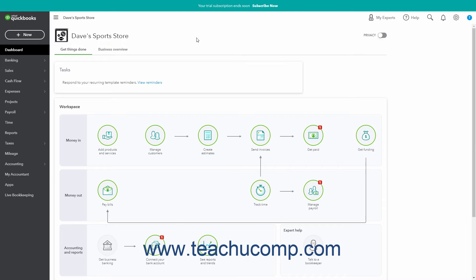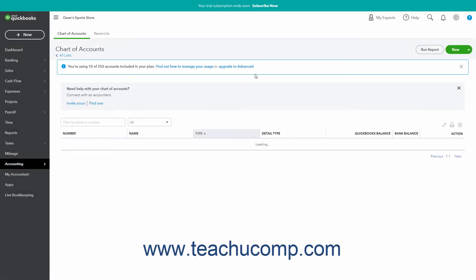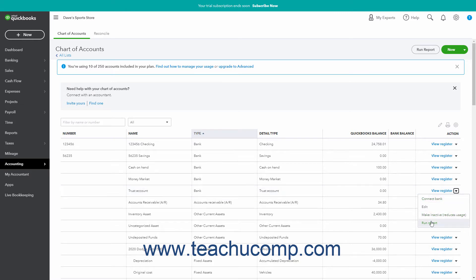To inactivate an item in QuickBooks Online, open the item's associated page to view the corresponding list of items. Then find the record to inactivate in the list. In the Action column for that item's row, click the Make Inactive link in the drop-down menu.